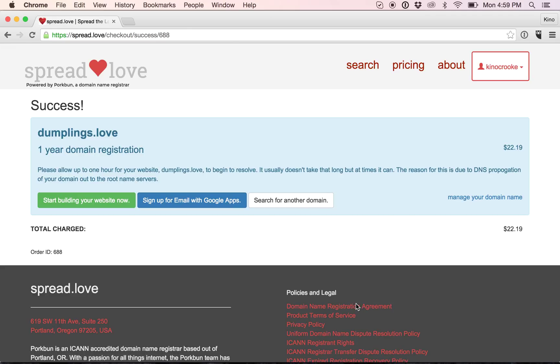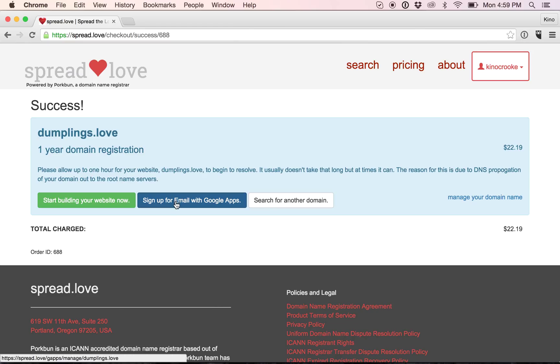And it's that simple. I now own dumplings.love. The next step is to choose. I can either sign up for email. So if I wanted kino@dumplings.love to be my email address, I would click that and set up Google Apps.